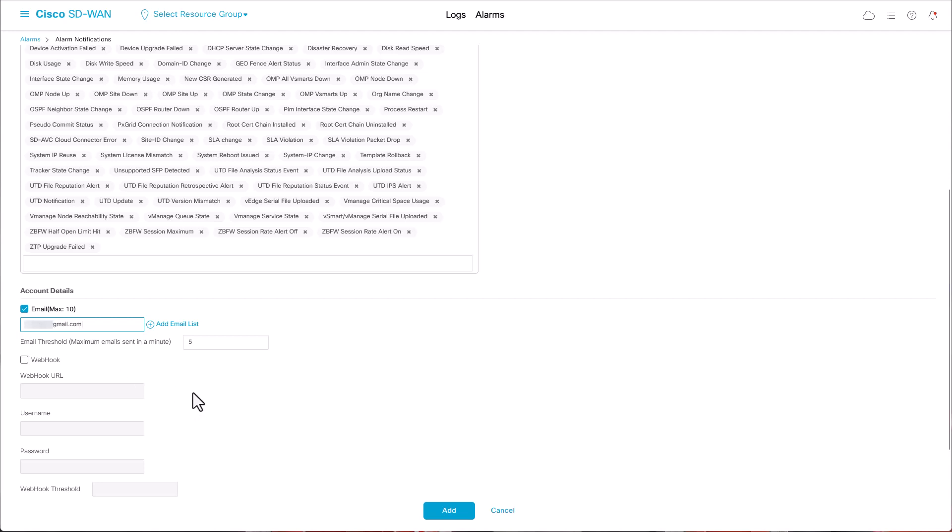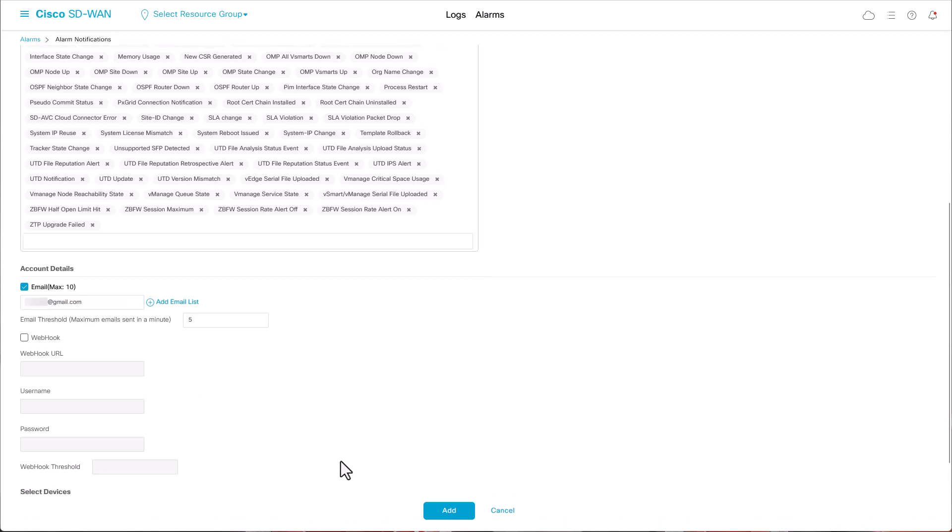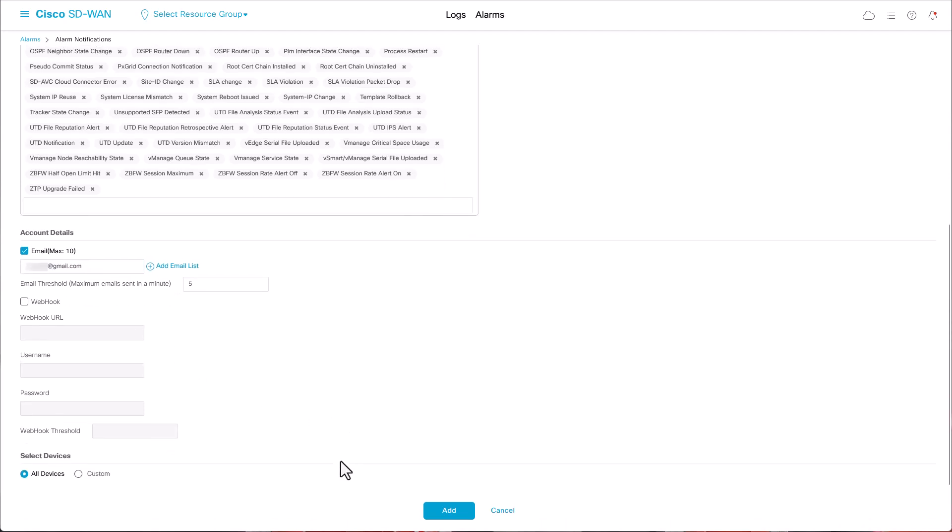If the number of emails exceeds this threshold, you will receive a notification. Choose the devices to associate with the alarm and add.